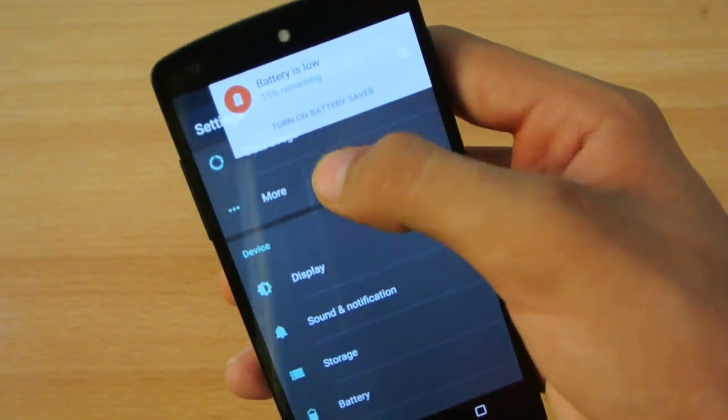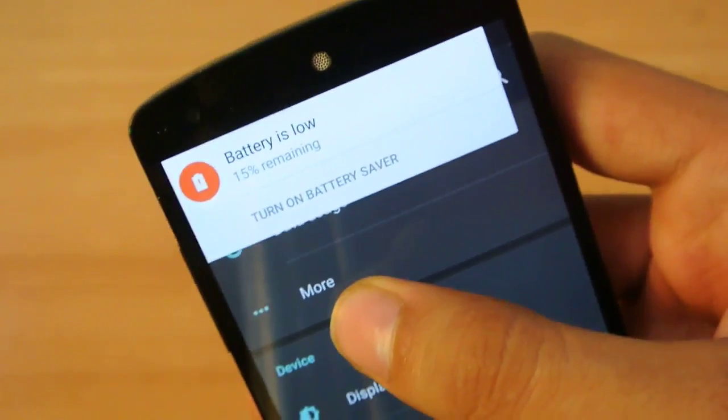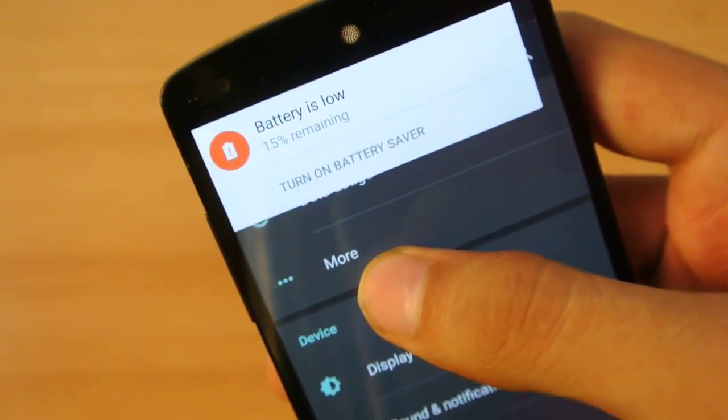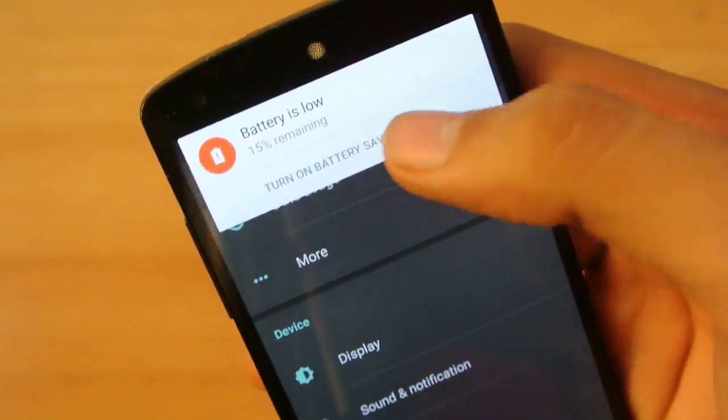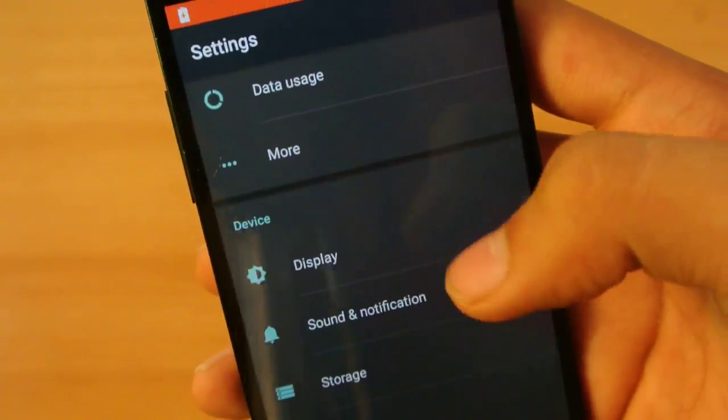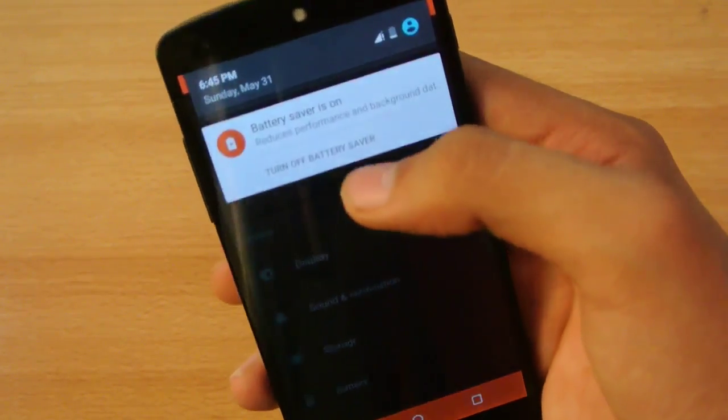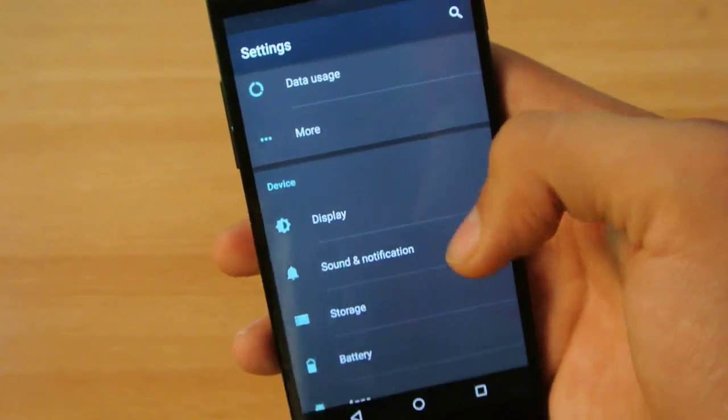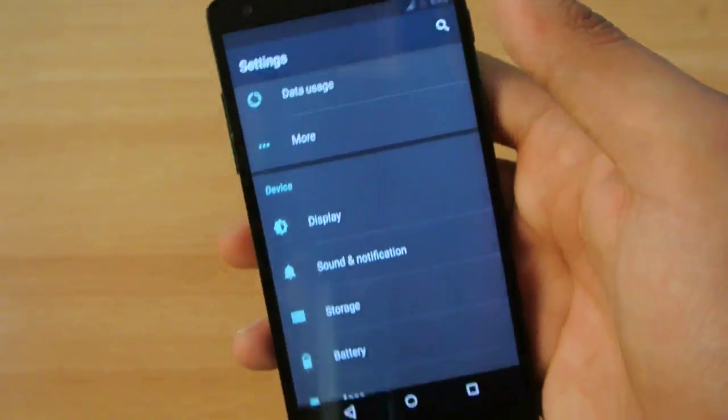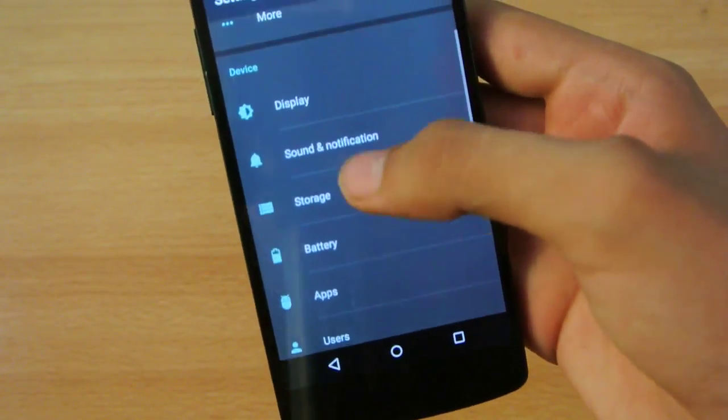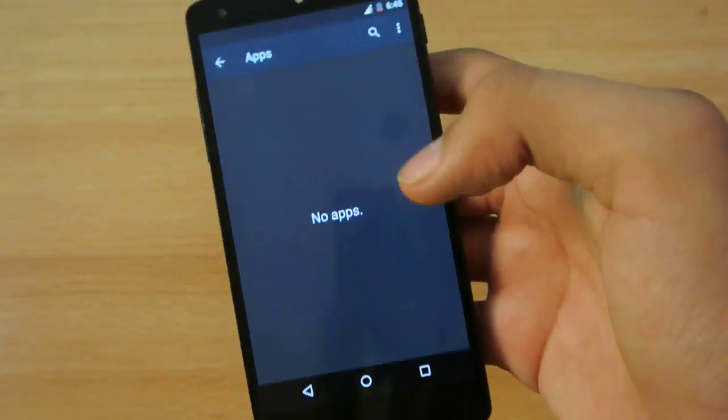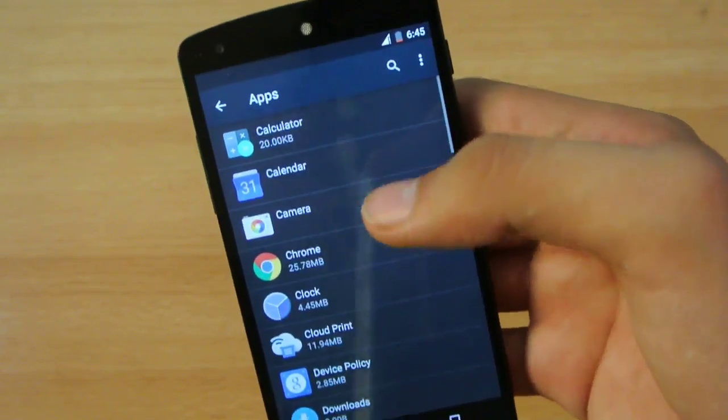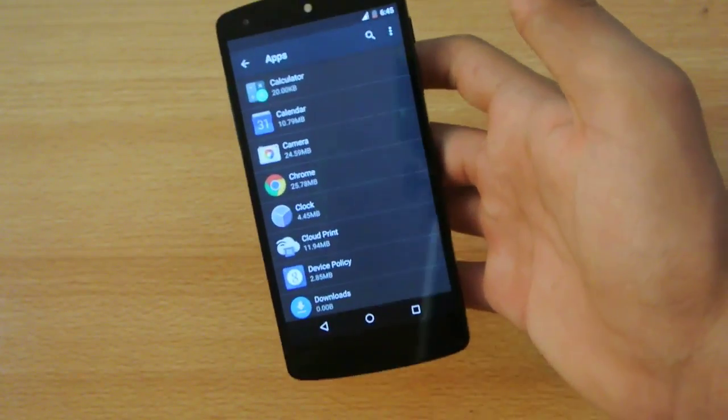You can see my Nexus 5 has low battery, so I can turn on Battery Saver mode, which is the same as before. Or I can just turn it off from the notification center.